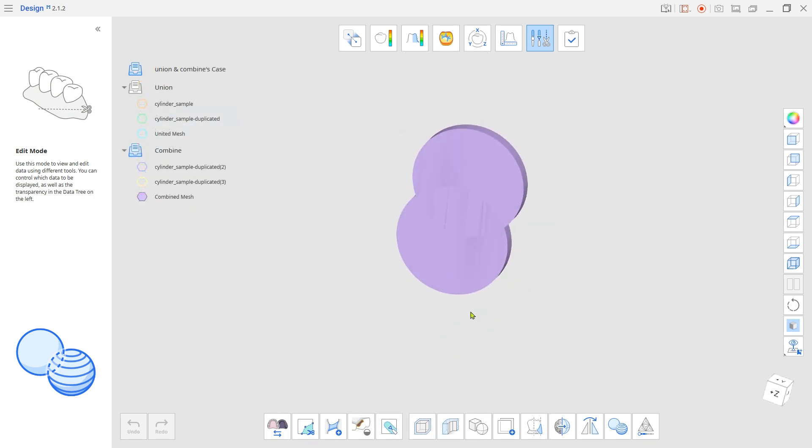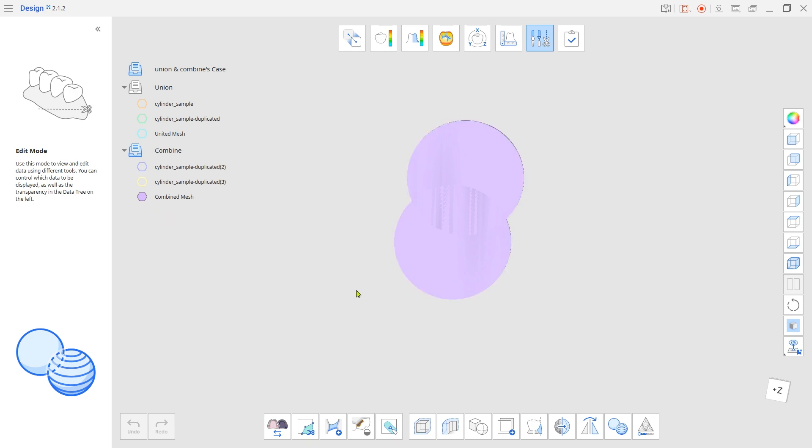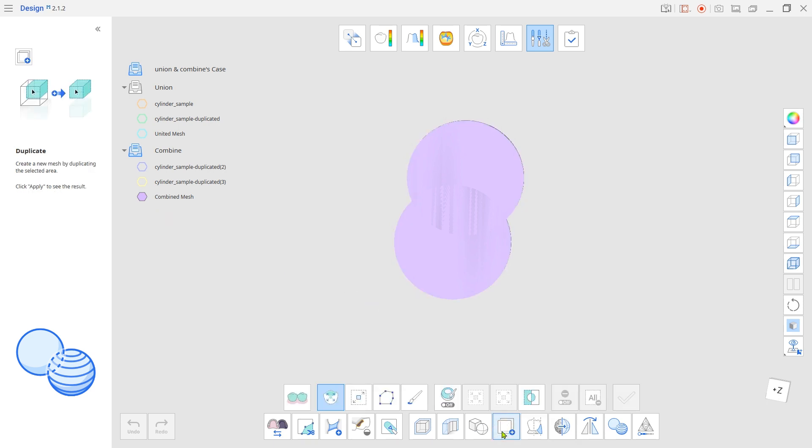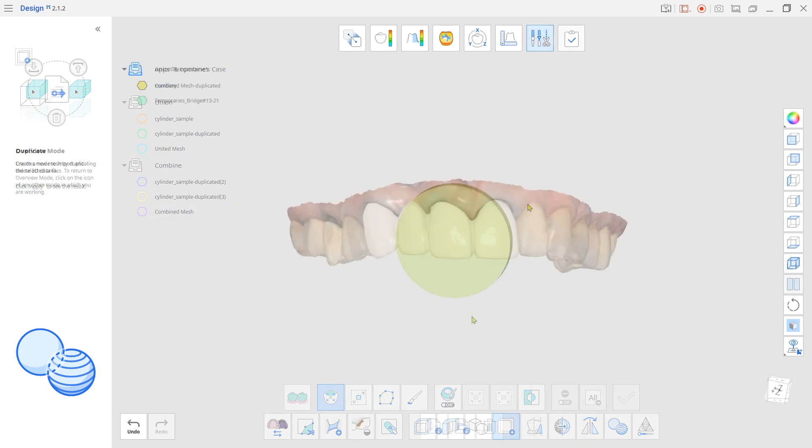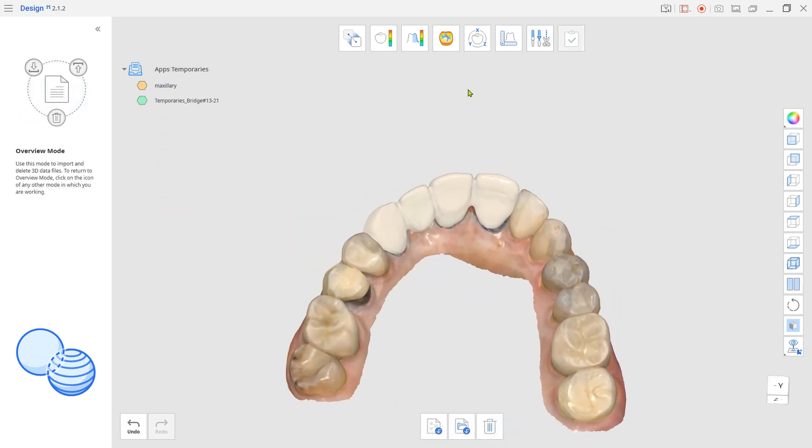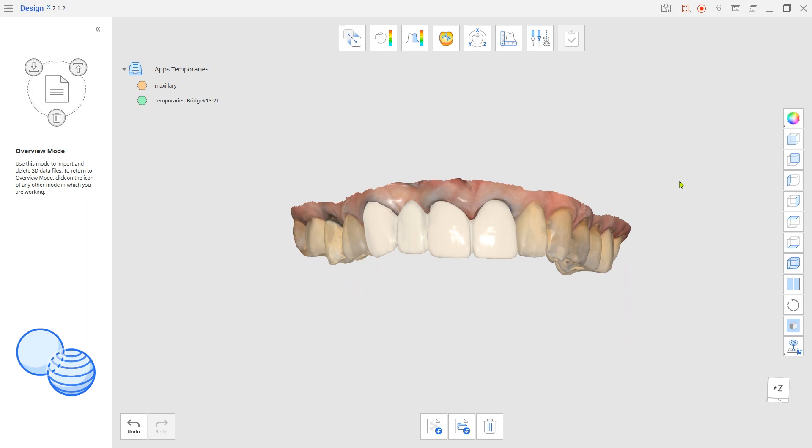One of the advantages to using the Combine tool is that after merging, you can still cut or detach one of the mesh as it was before merging, which cannot be done with the Union tool.